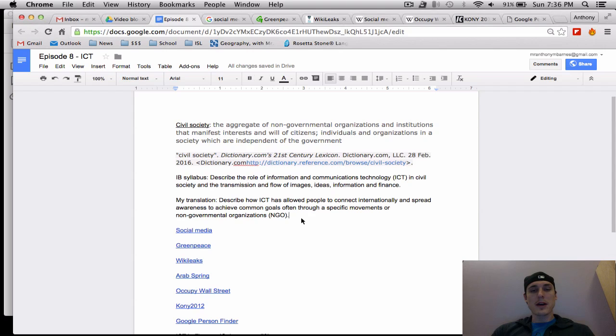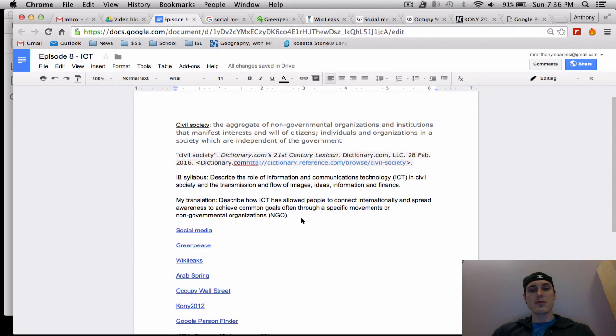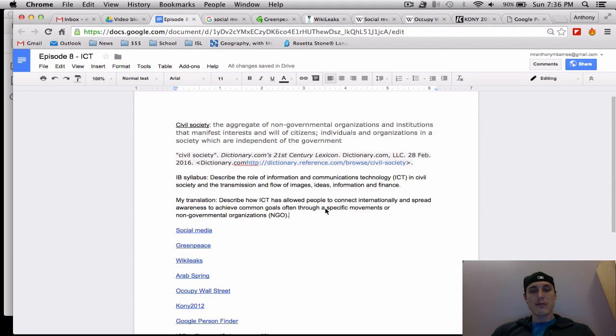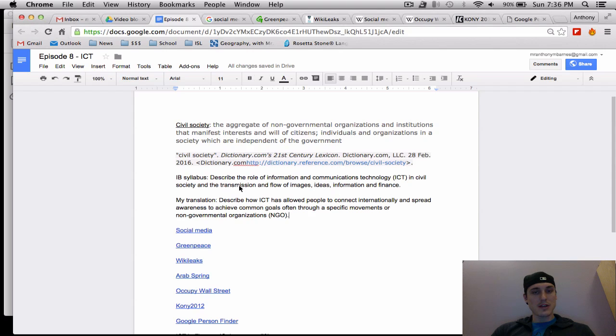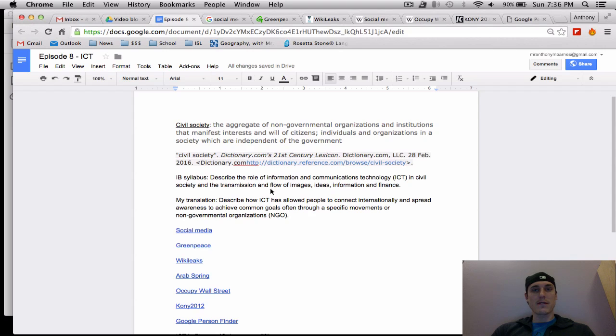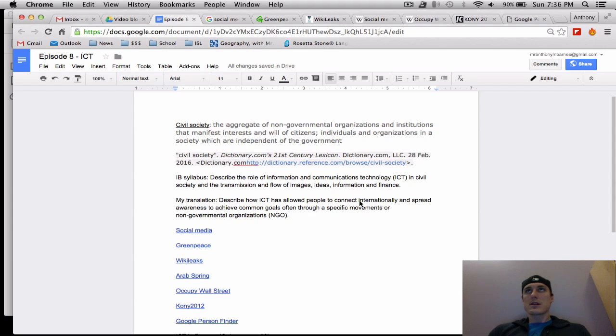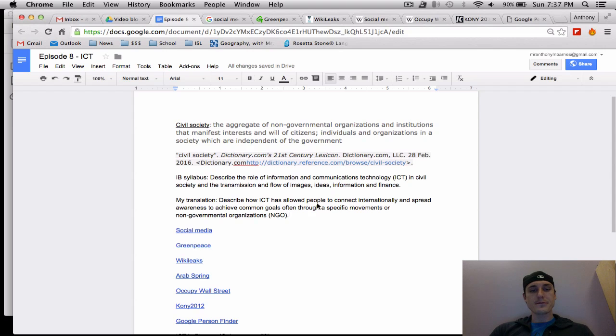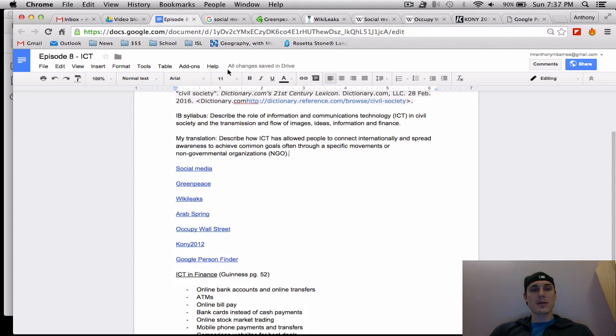If we go back to the IB syllabus and what they want us to do with civil society, they have all of this jargon here. My translation of the IB syllabus point is this: Describe how ICT, information communication technologies, has allowed people to connect internationally and spread awareness to achieve common goals, often through a specific movement or non-governmental organization. I think that the IB should have put the word internationally in the syllabus point because this is global interactions and we need to think about civil society internationally versus just within a country itself.